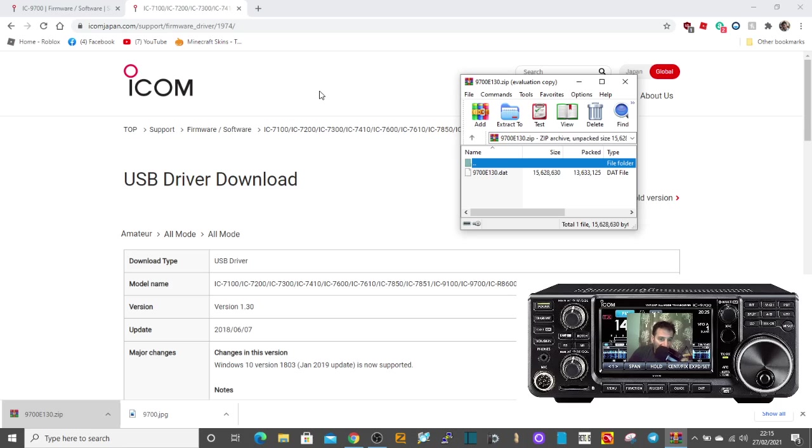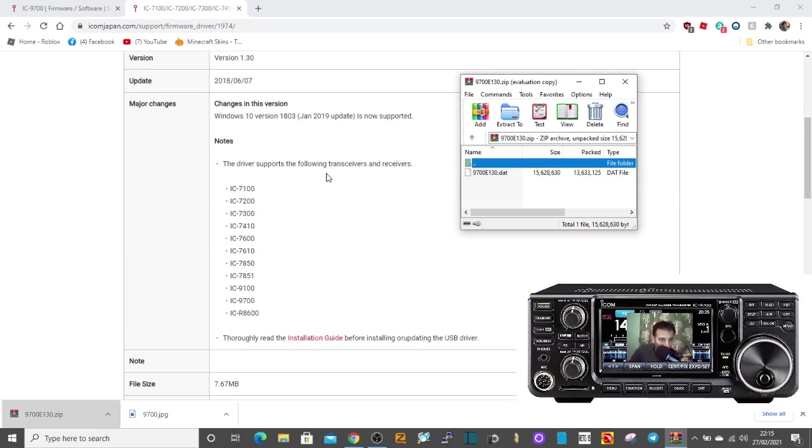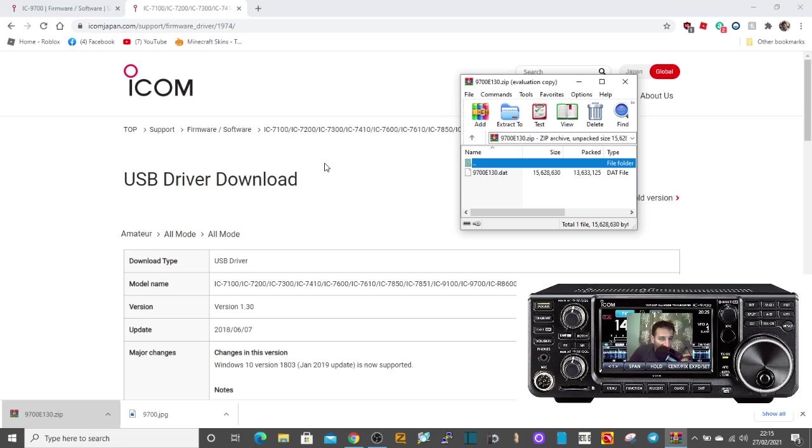So I'll put the link in the description. Don't forget to save your settings first on an SD card before you attempt this download.